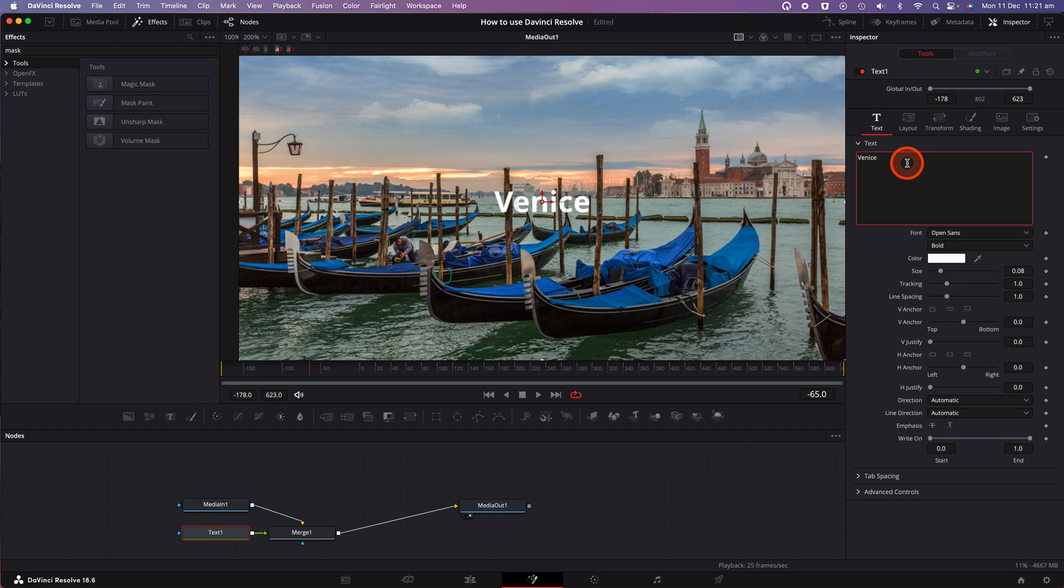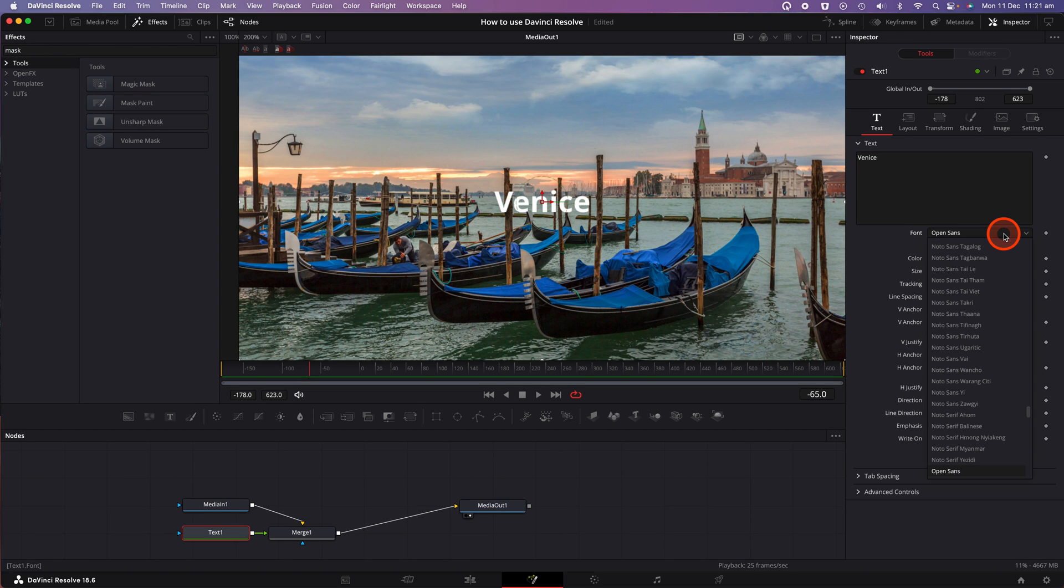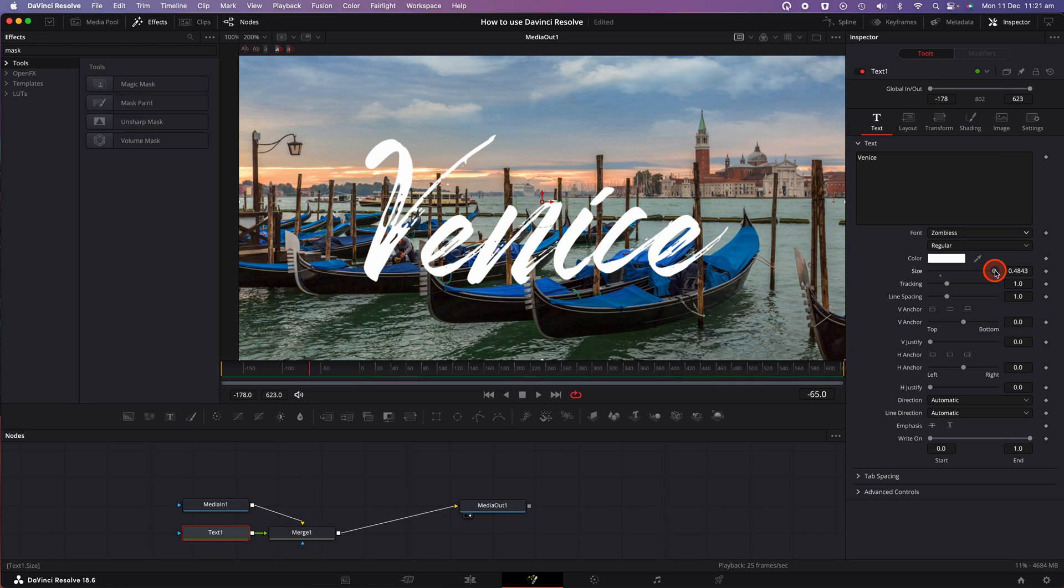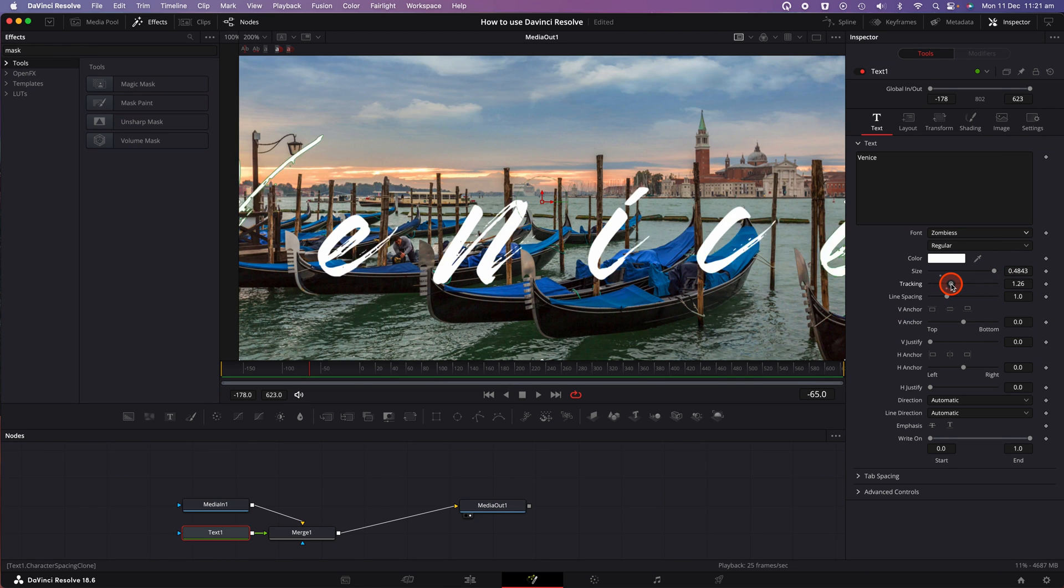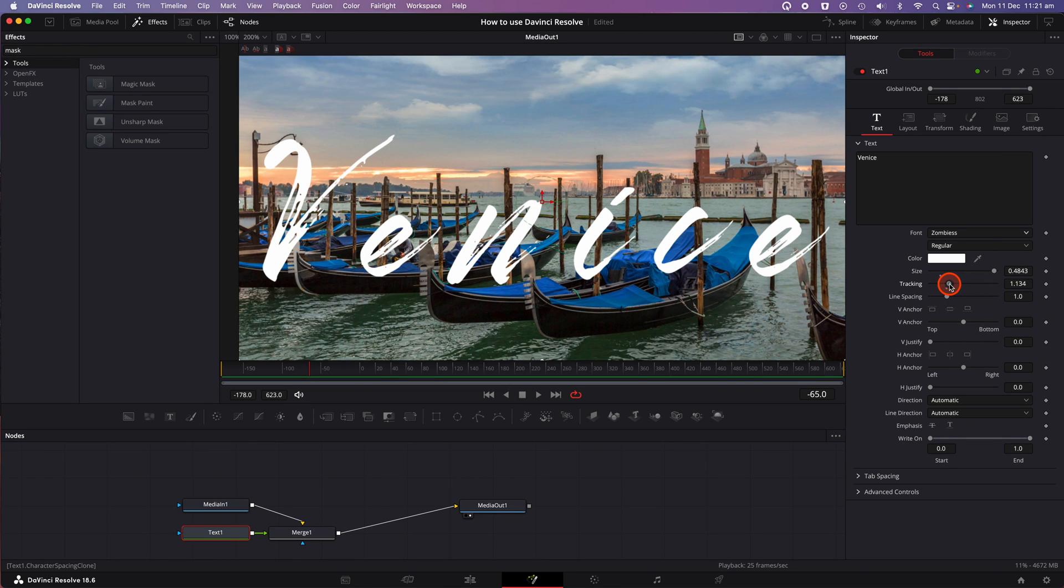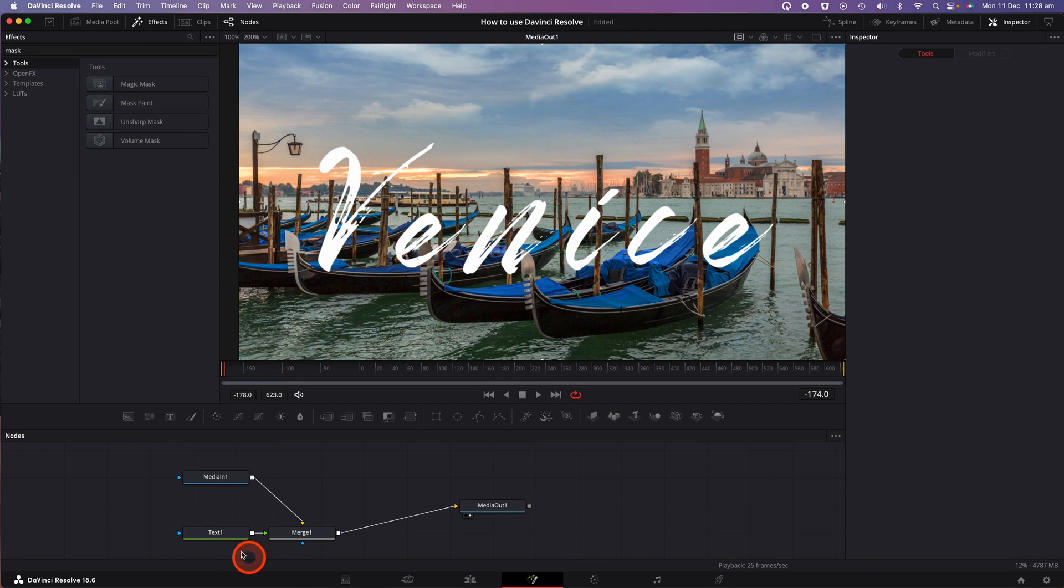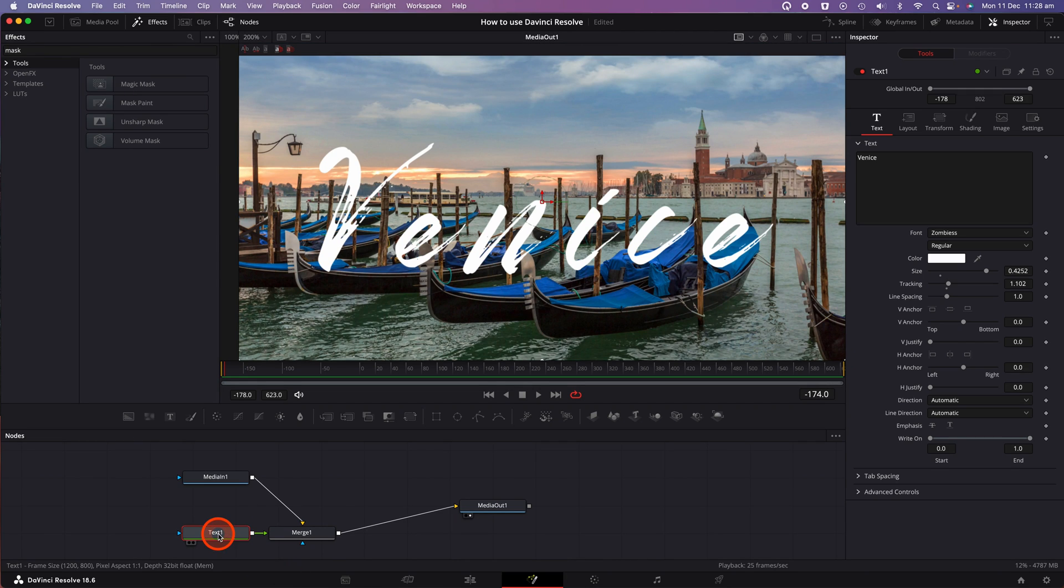I'll use the word Venice as my title and I'll go and select a suitable font. I'm going to use one that I downloaded called Zombie S. I'll go ahead and make some changes to the size and the tracking. Tracking is the space between each individual letter.